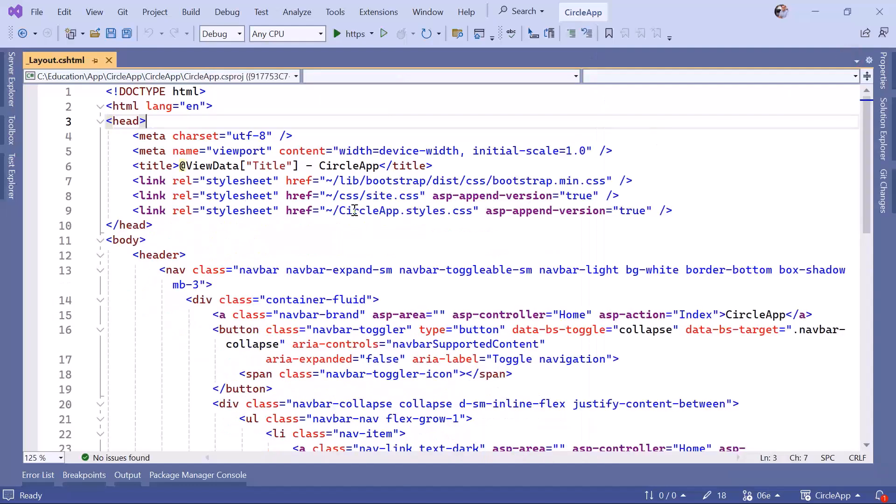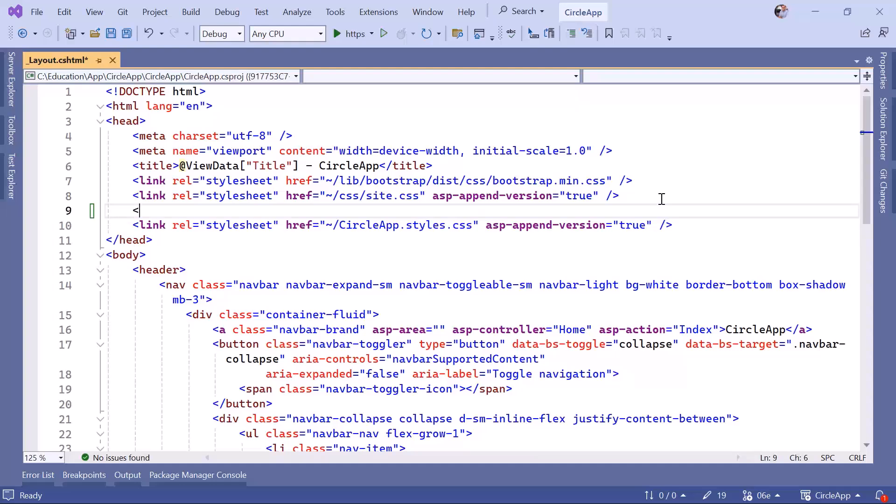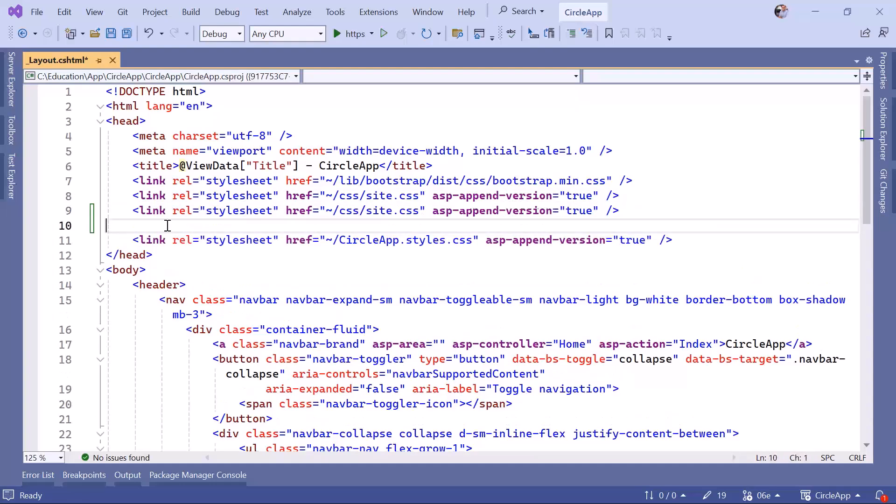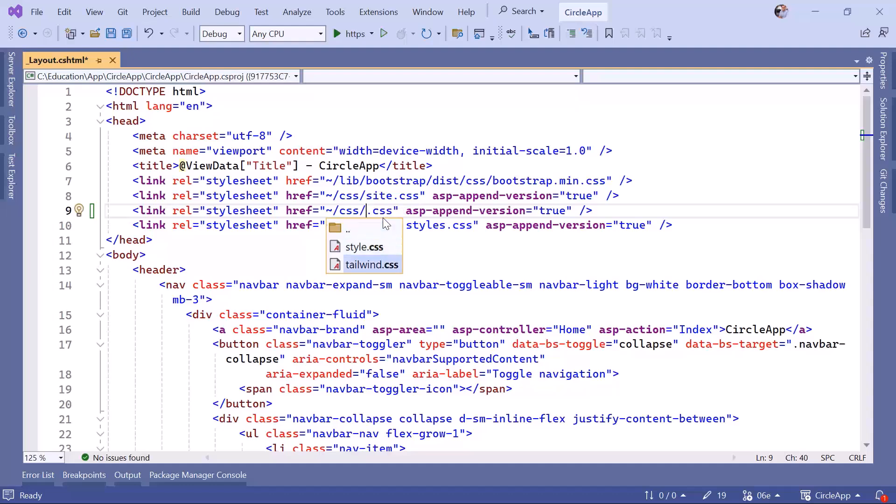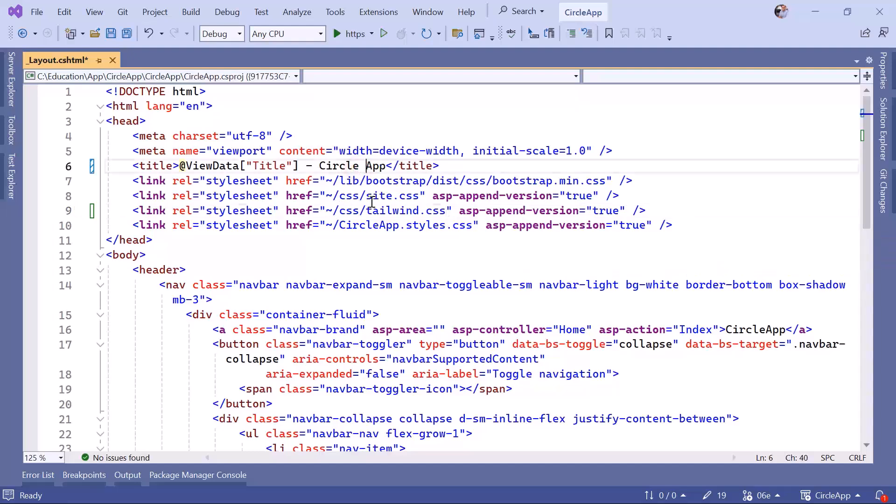You can see I'm already referring to site.css in here, so let's also refer to the tailwind. I can just copy this one, paste it down here, and then change this from site.css to be tailwind.css. We're also going to change the app title. Let's say Circle app, or just Circle.